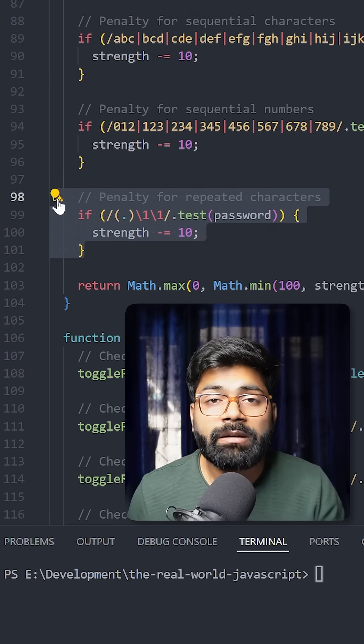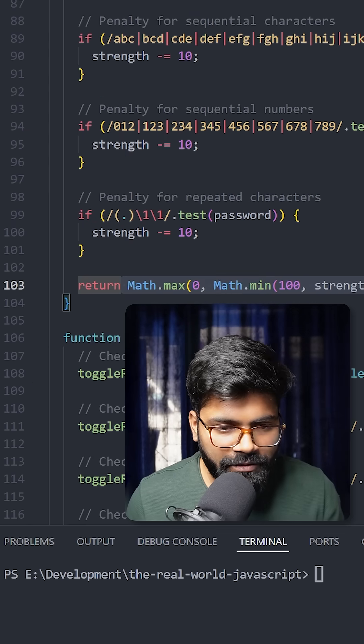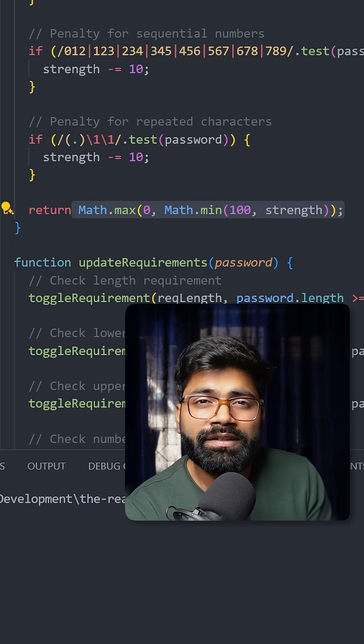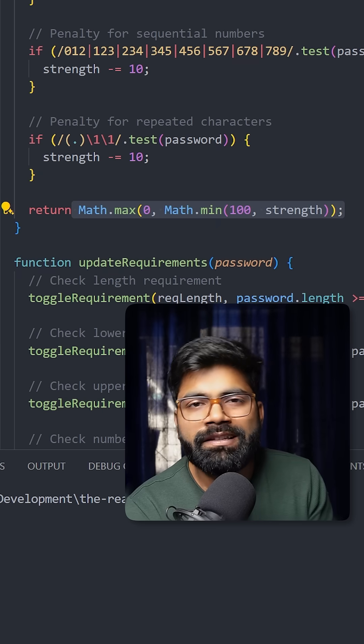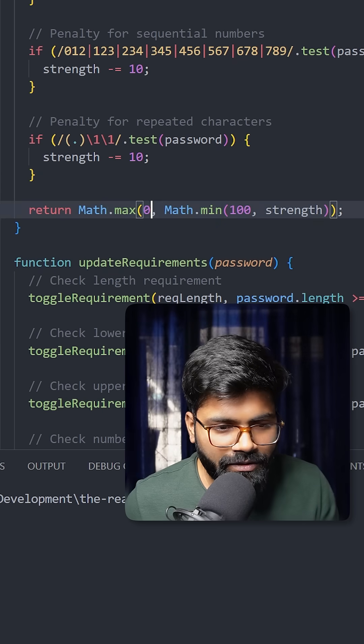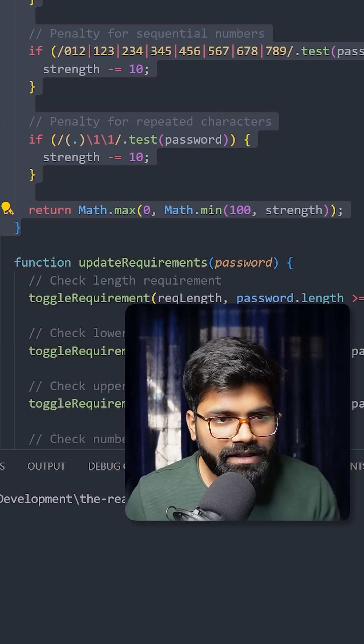In the return, we are utilizing clamping and constraining that forces a value to stay within a specific range. The minimum range is 0 and the maximum is 100. This is how we are generating the numbers for the password strength meter.